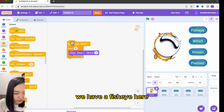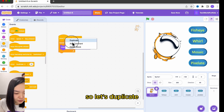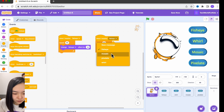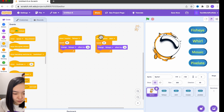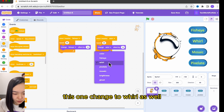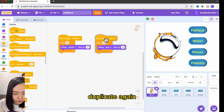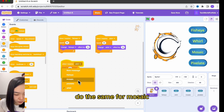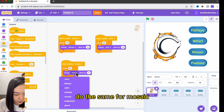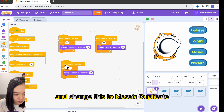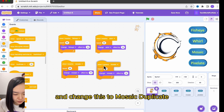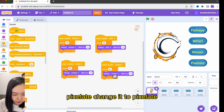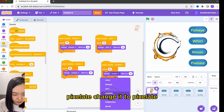Now go back to the cat. We have the fisheye code here, so let's duplicate it. I'll do the same for wall — change this one to wall as well. Duplicate again, do the same for mosaic and change this to mosaic. Duplicate once more and change it to pixelate.